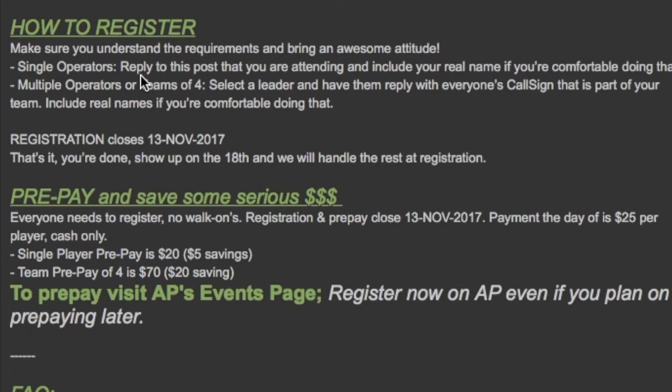What you're going to do is if you're a single operator coming you want to go ahead and respond to this post saying your name if you're okay with that. If not you can use your call sign.